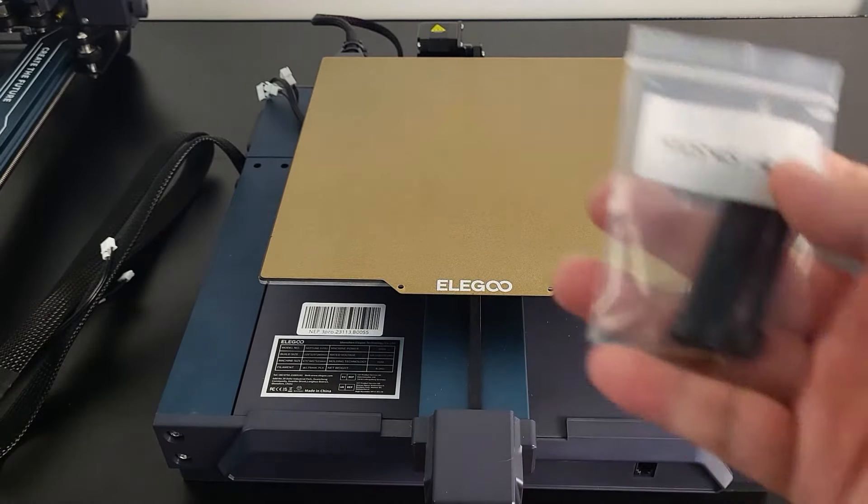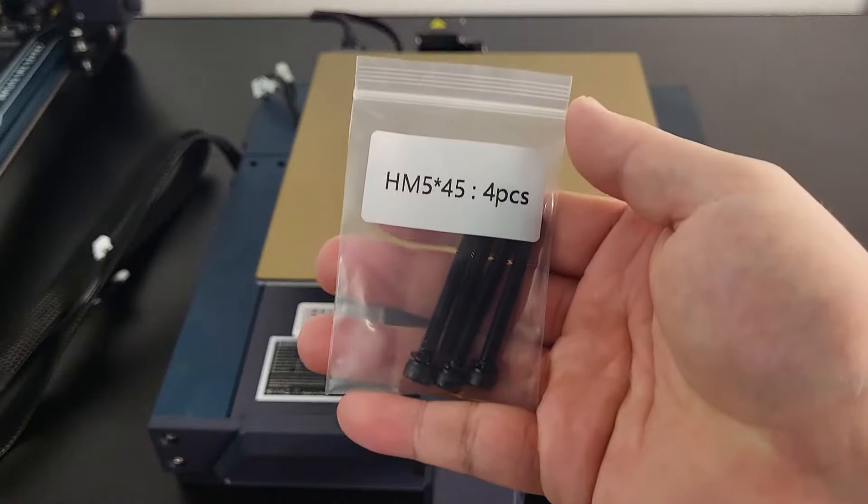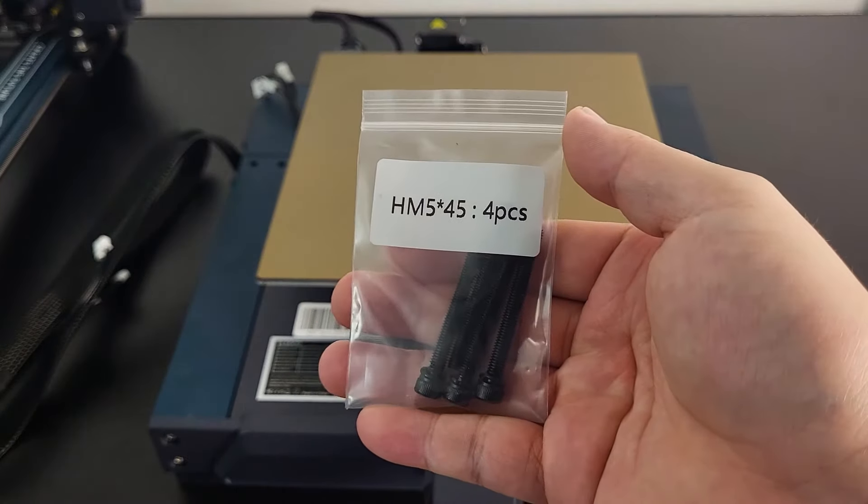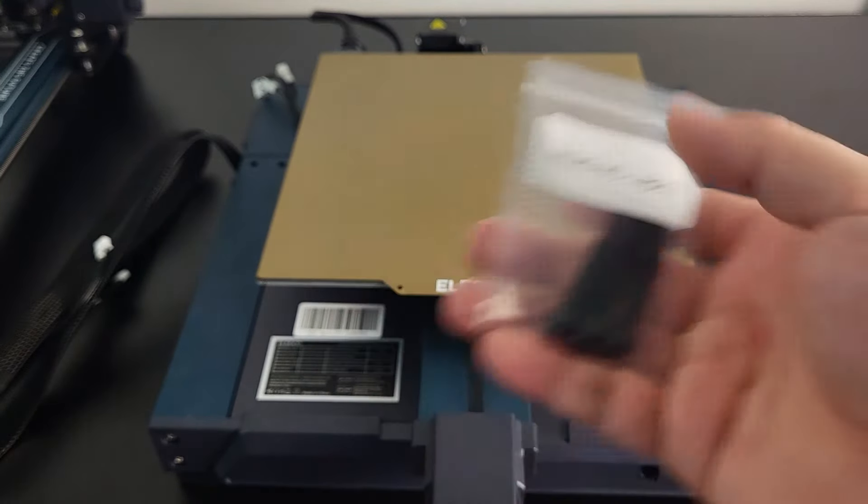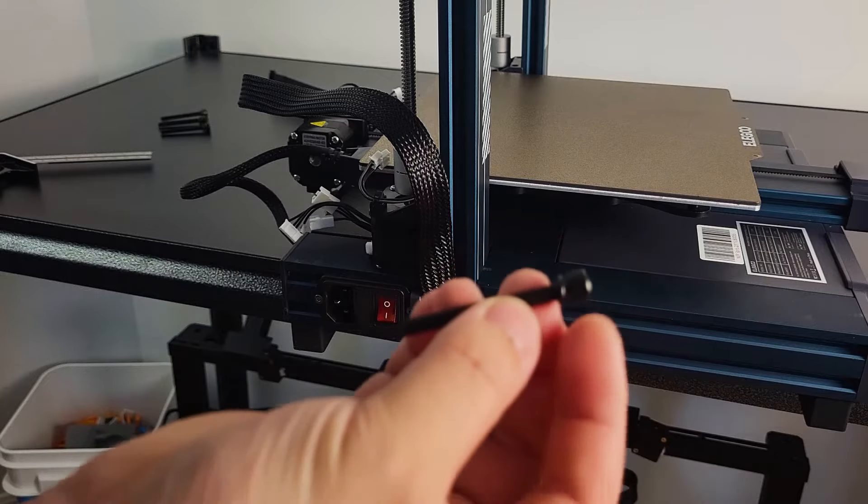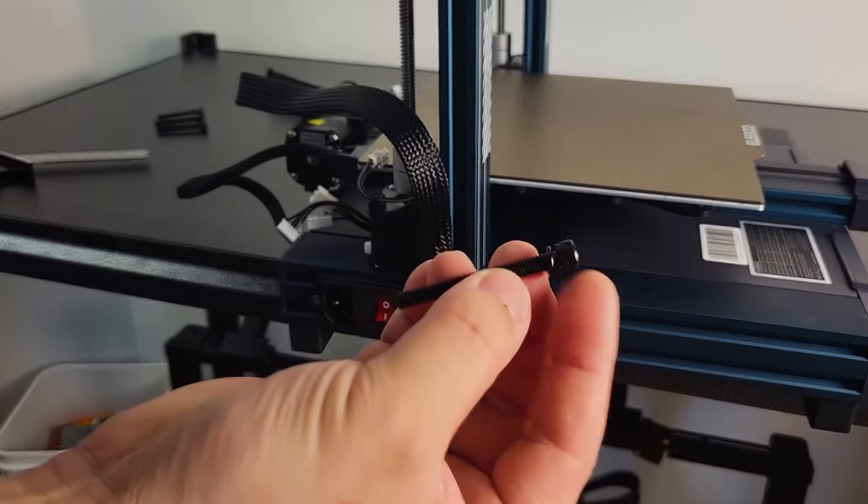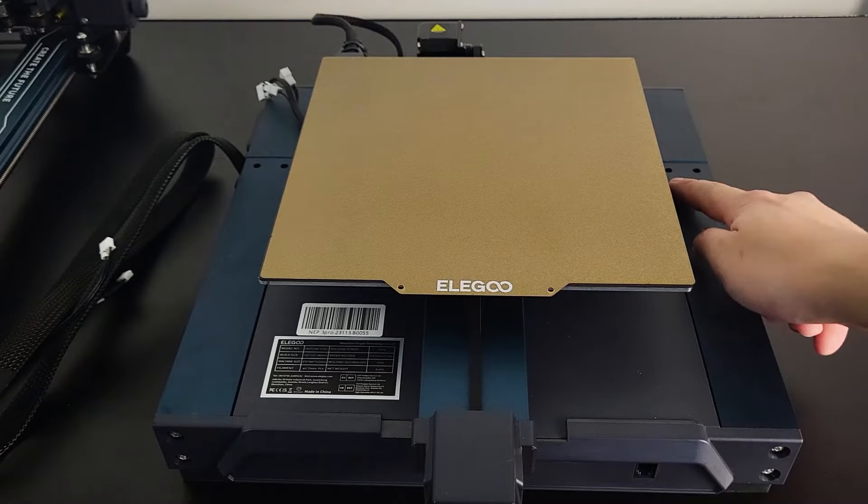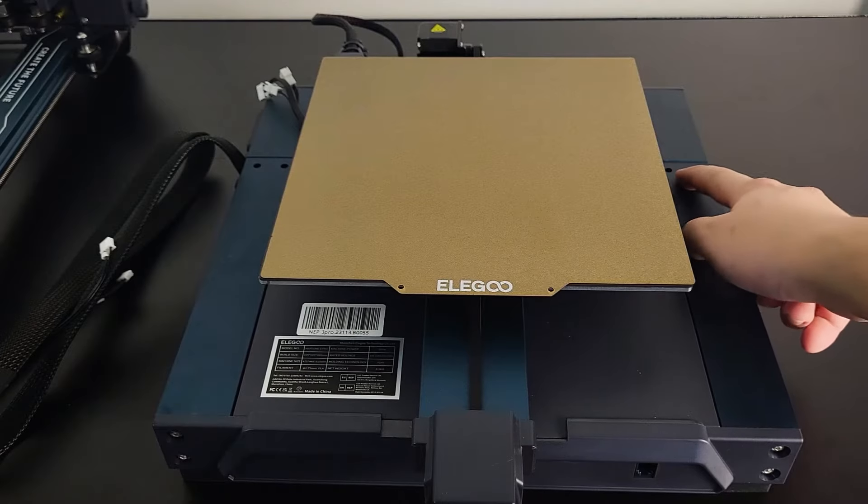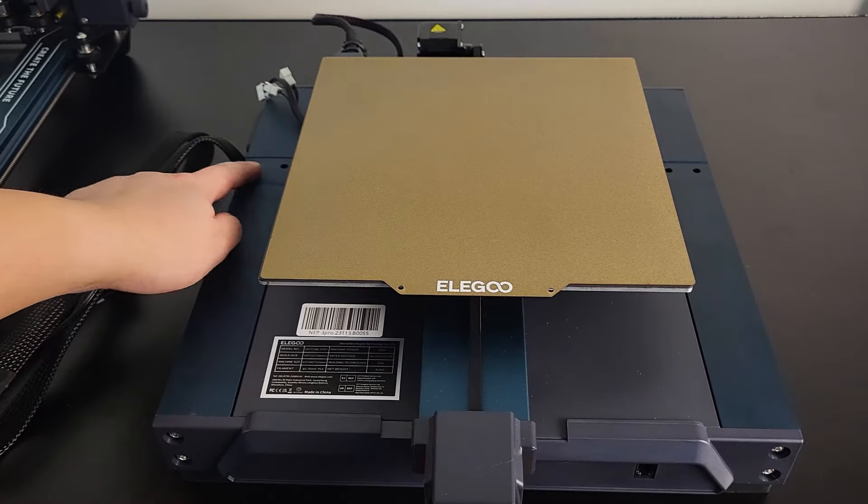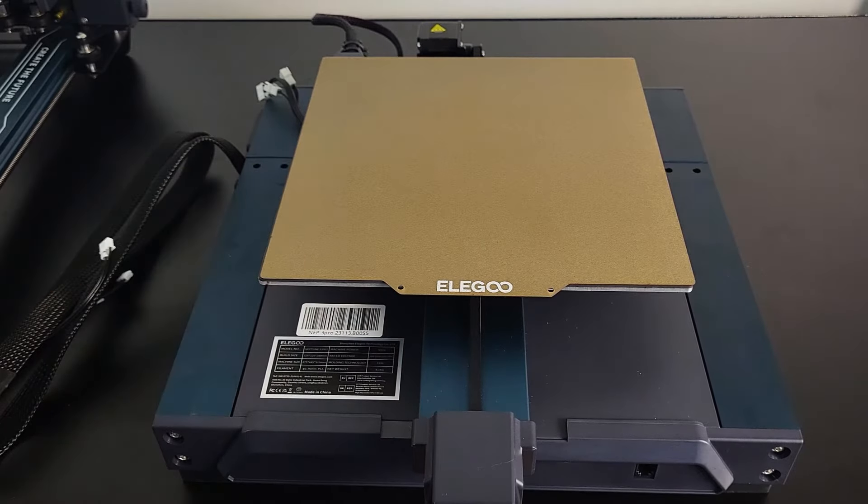First, let's attach the gantry to the base. Use M5 x 45mm bolts. Notice that the spring-loaded washers should be installed with the bolts. There are pre-cut slots on both sides of the base to help you find the correct location.